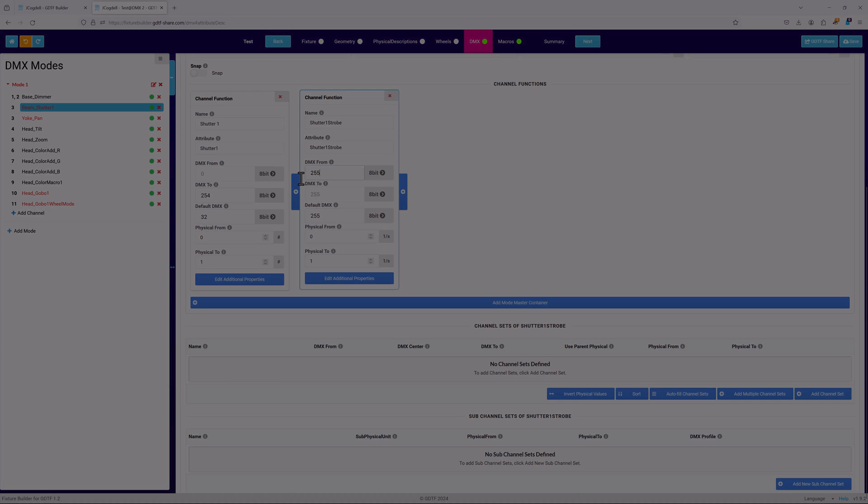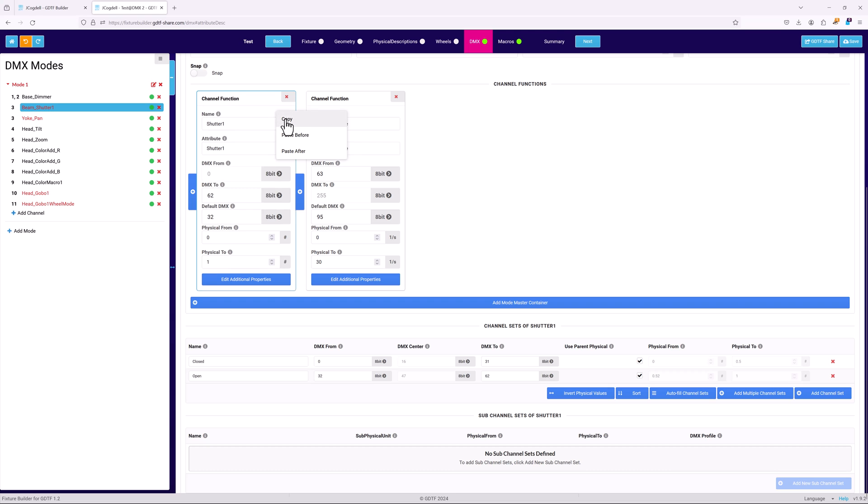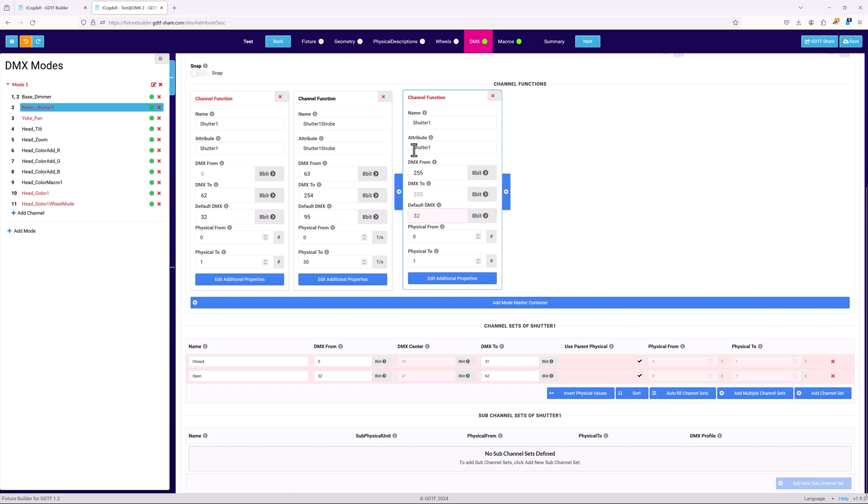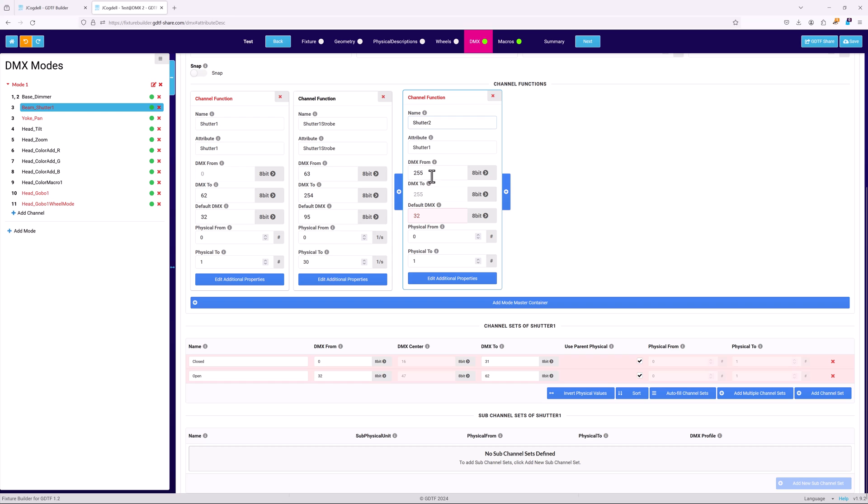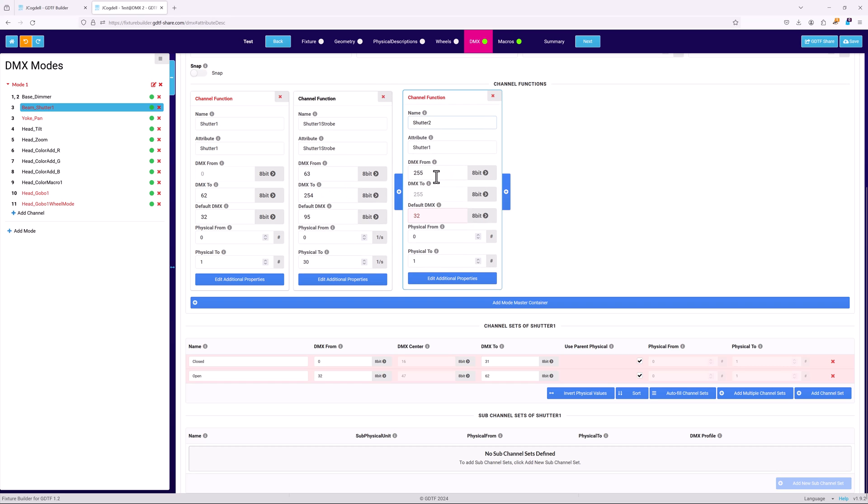So use the right click menu to copy the shutter 1 card, and then again to paste it after the first strobe card. This copies the channel function card including channel sets, which will then need to be updated by renaming the card and adjusting the DMX ranges appropriately.